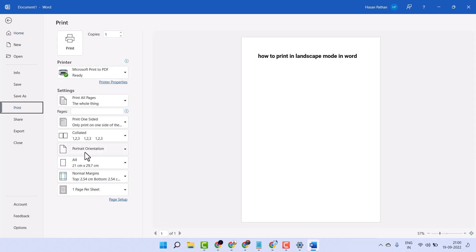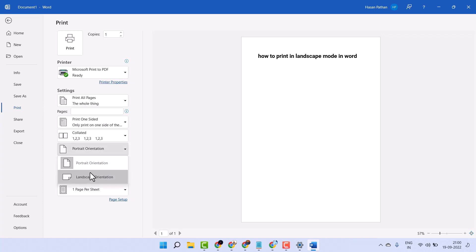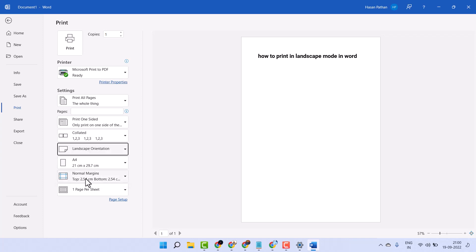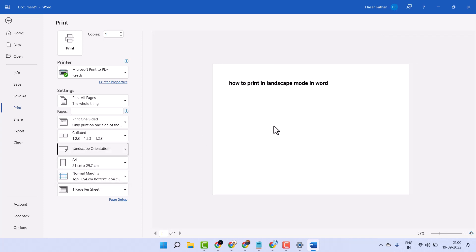Now if Portrait is selected, you need to select the second option — Landscape. Then click on Print.